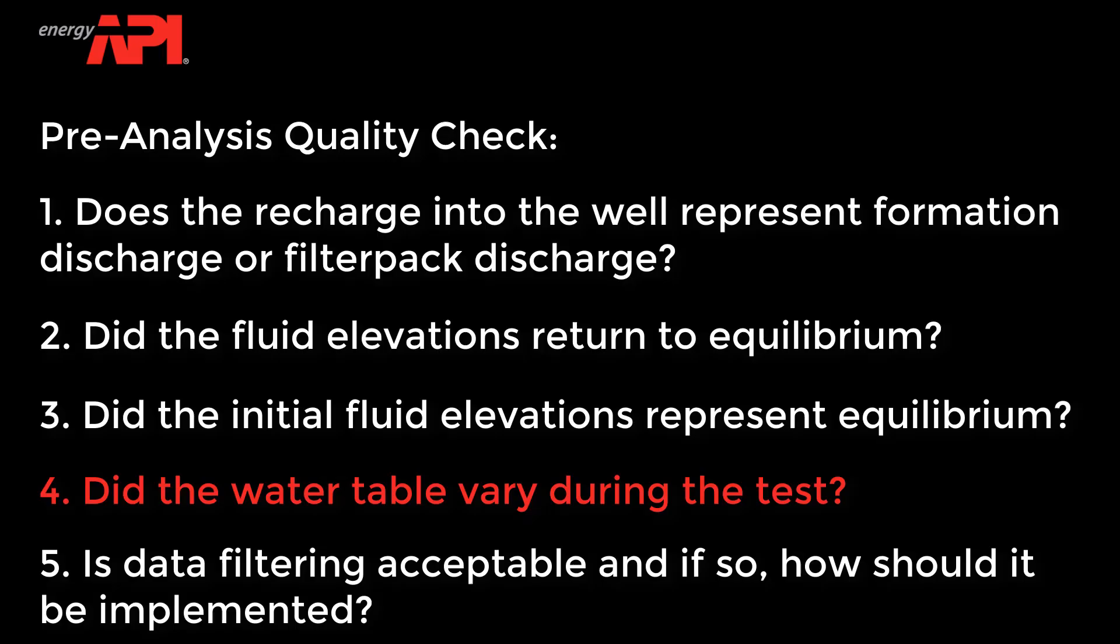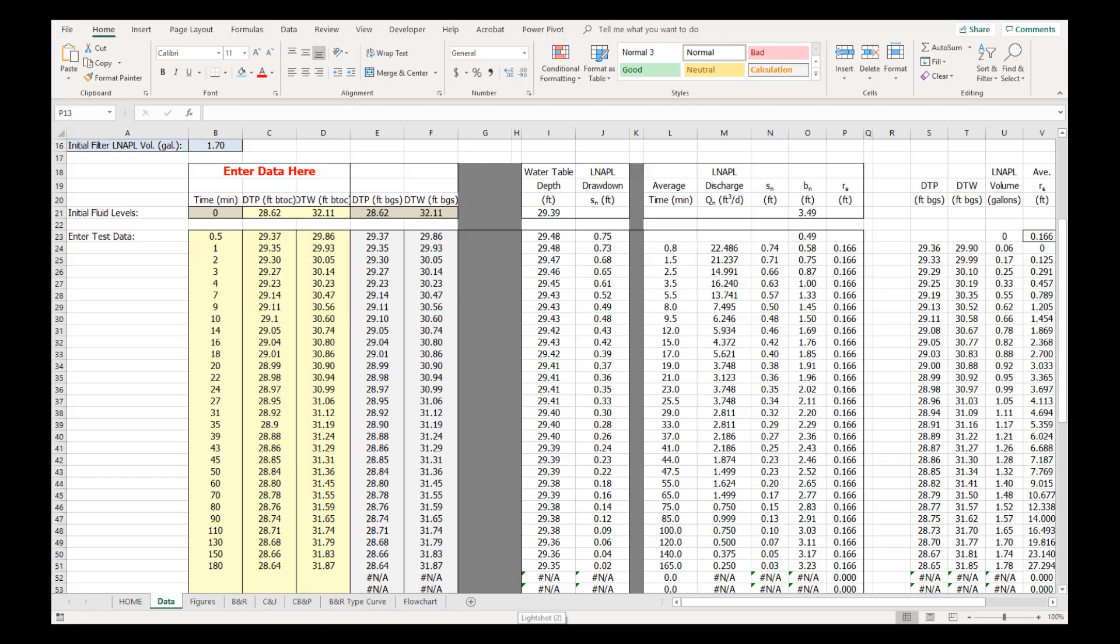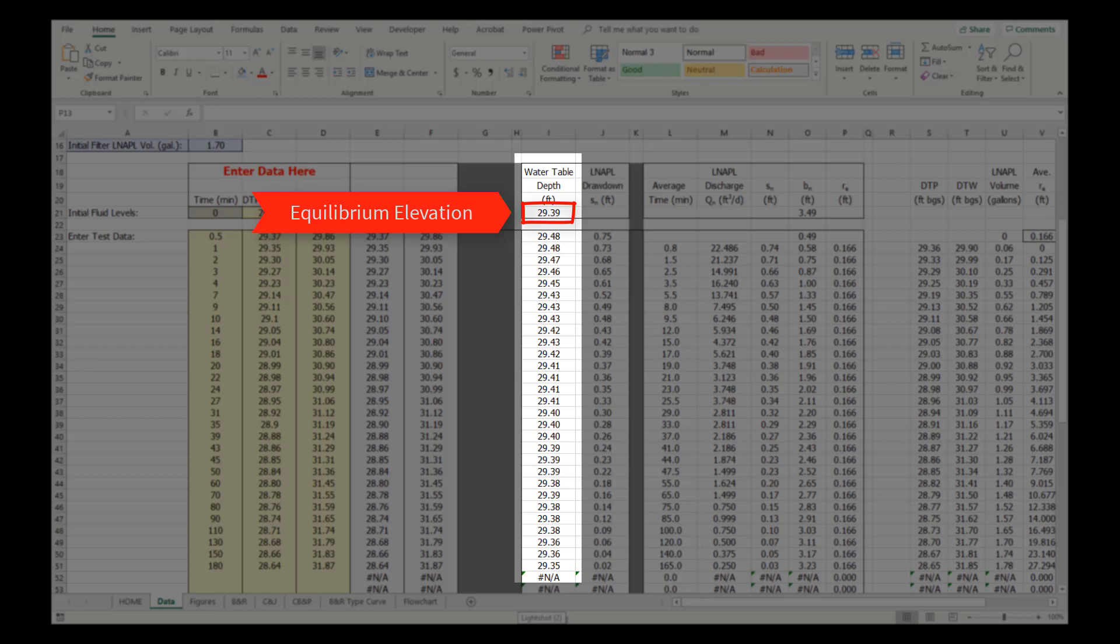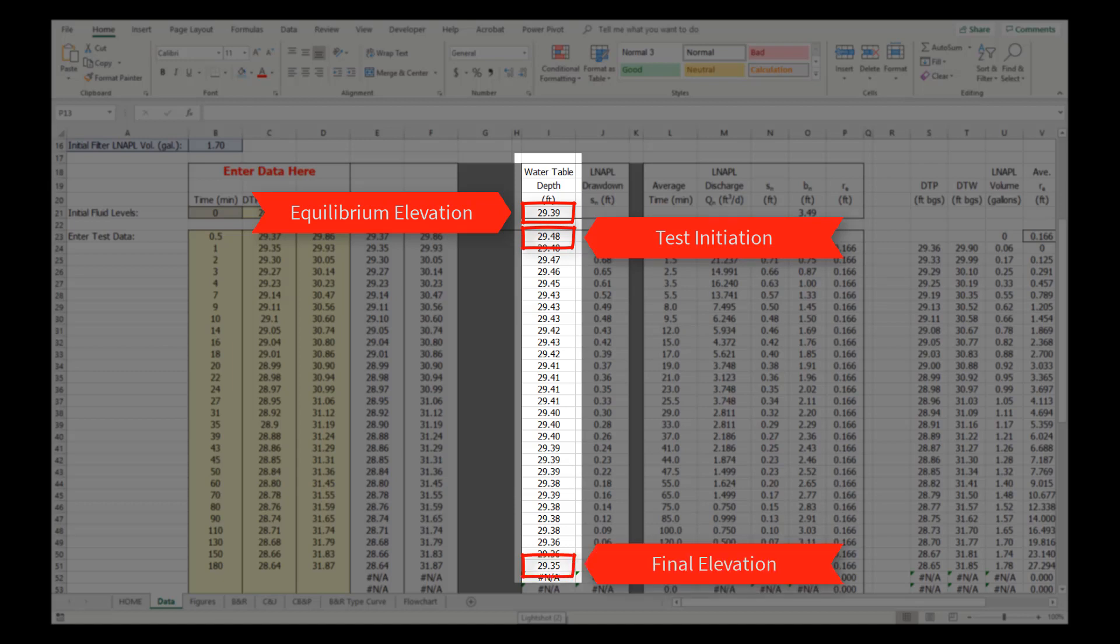Did the water table vary during the test? The initial water table depth was 29.39 feet. The water table was lowered to 29.48 feet by the initiation of the test, and it rose to 29.35 feet when monitoring was suspended. Since the variation in the water table elevation was due to the fluids removed to initiate the test, it is valid to analyze.